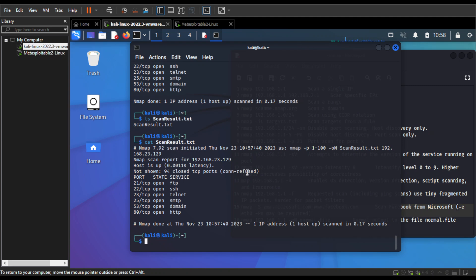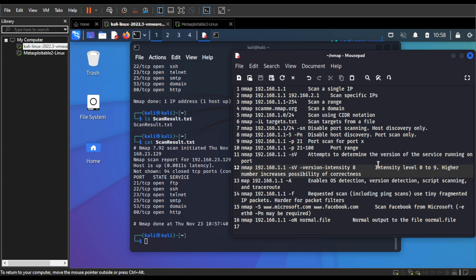These are the important nmap commands that will be useful if you are a beginner pen tester and that you should know. Thank you for watching and I will see you guys in another video — until next time, assalamualaikum.